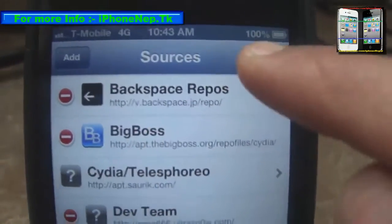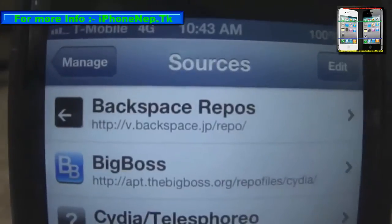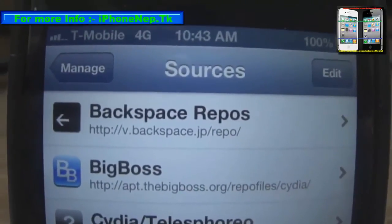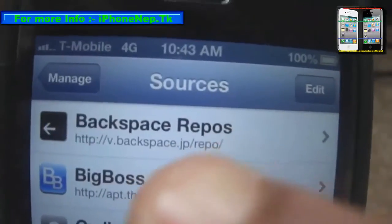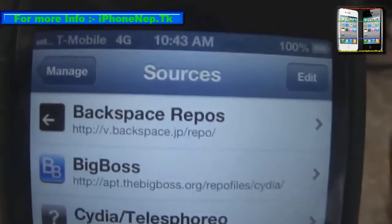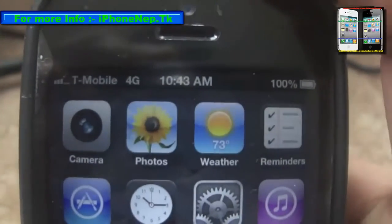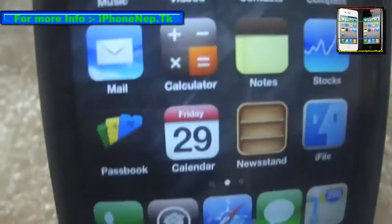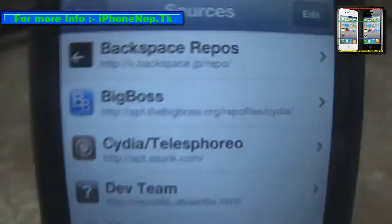Since I already have the source I'm not gonna add it again. Once you add the source, you have to reboot your device. I will reboot my device and be back when it comes back online.